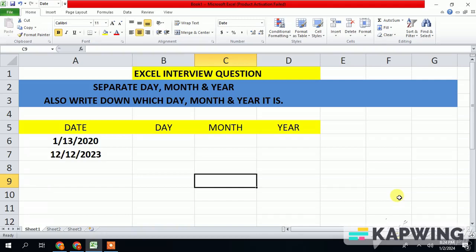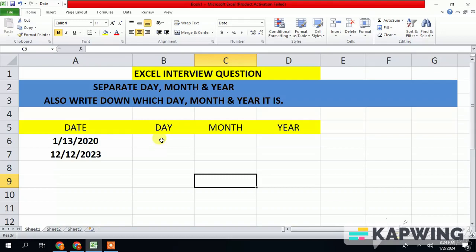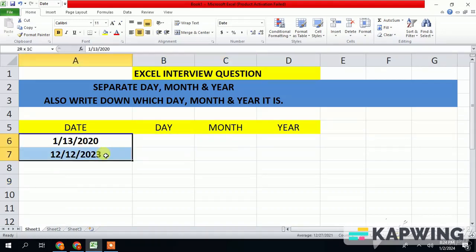Hello everyone, hope you are doing great. I am back with another Excel tutorial. If an interviewer asks an employee how to separate the day, month, and year into individual columns, how do you do this? Let's solve this in just a minute — just copy the data and then paste it into different columns like this.